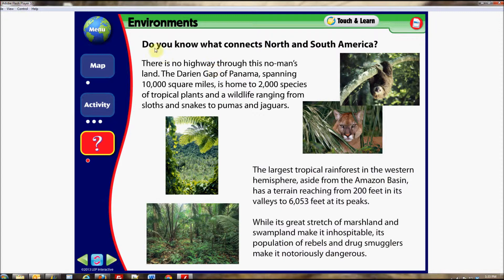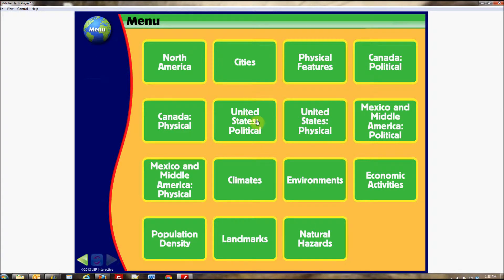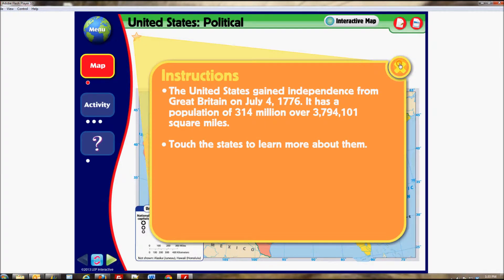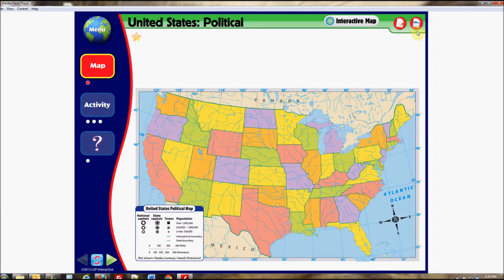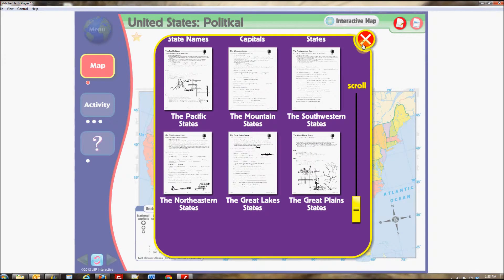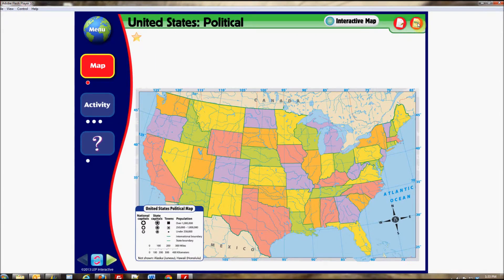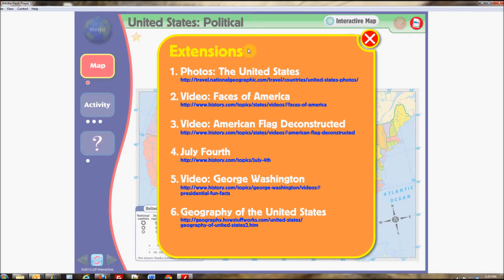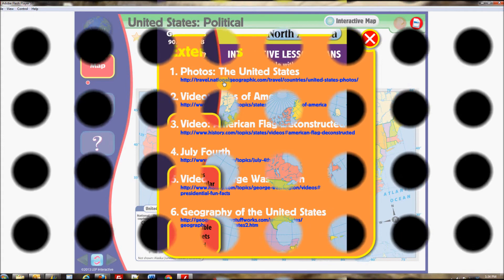Each lesson's main map screen and touch-and-learn sections include two very useful buttons: the reproducibles button and the extension lessons button. The reproducibles button opens one or more reproducible pages for you to assign to students as in-class or homework assignments. The extension lessons button includes exciting lesson-related and cross-curricular links from well-known websites such as Encyclopedia Britannica, The History Channel, National Geographic, and more.